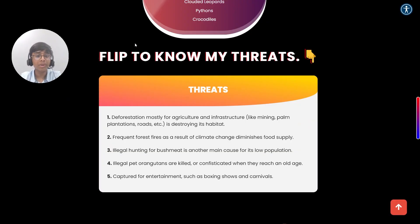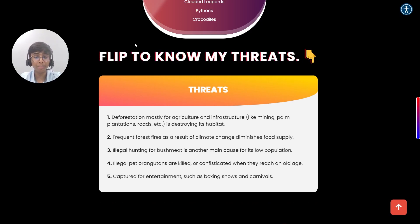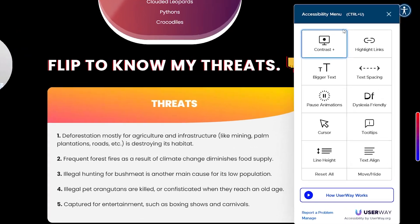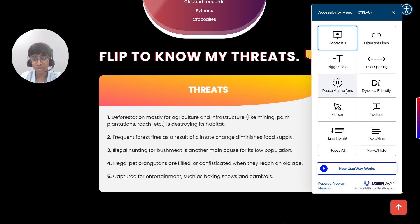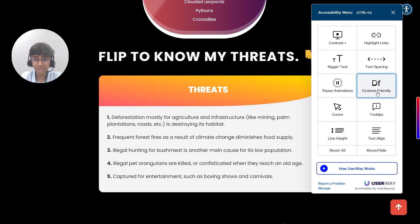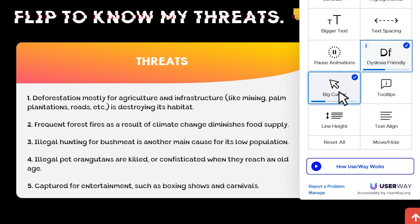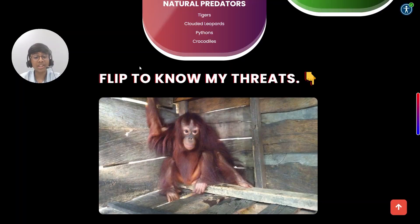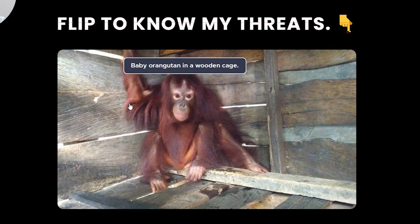As I want my website to be more user-friendly for the visually challenged, I have called in an API from a company named UserWay. This widget enables me to access a lot of options such as pausing the animations, changing the font to make it more dyslexic friendly and magnifying my cursor. As the visually challenged use screen readers, I create all my images with an alternate text so that it can be read by the screen readers.